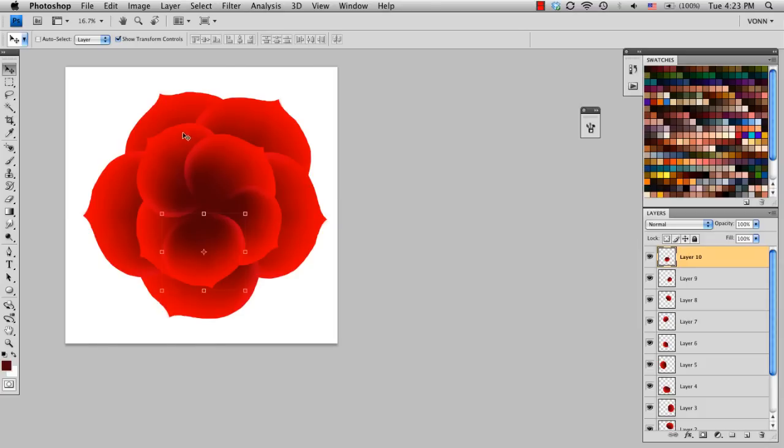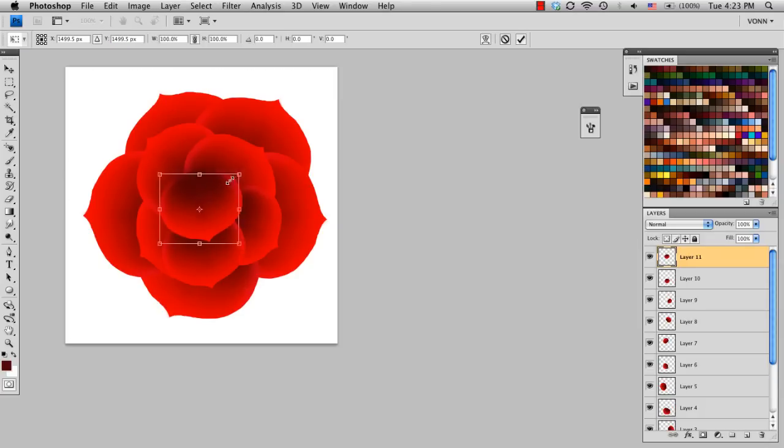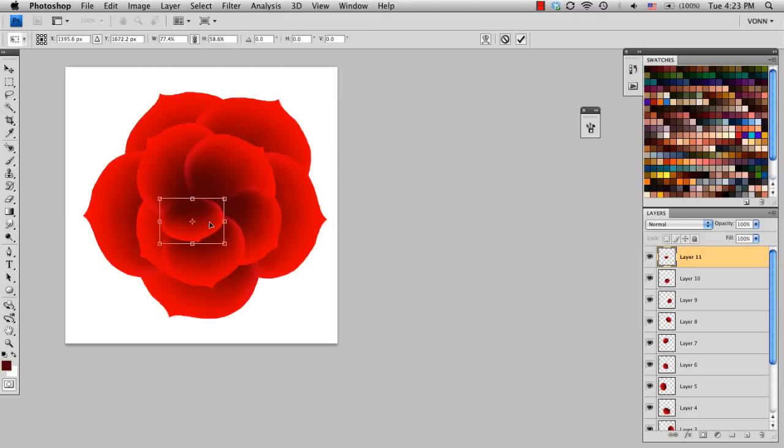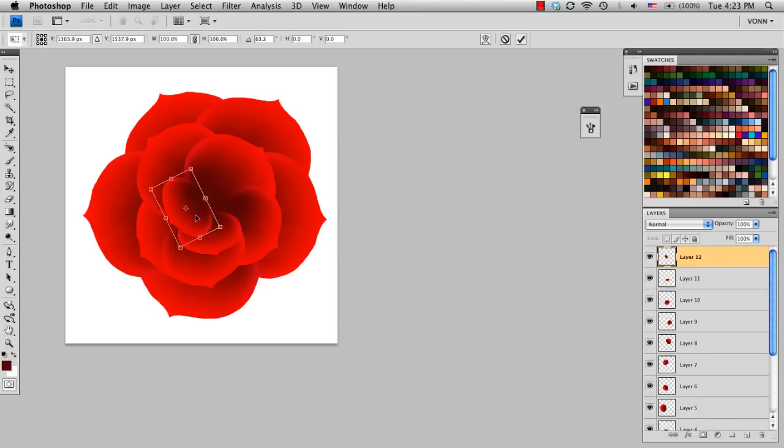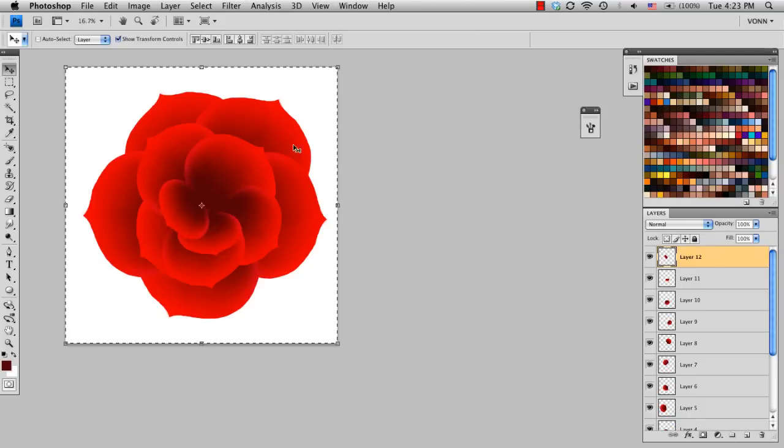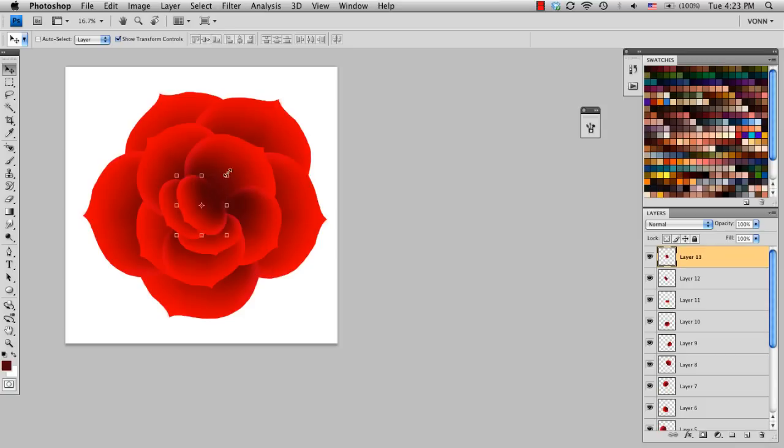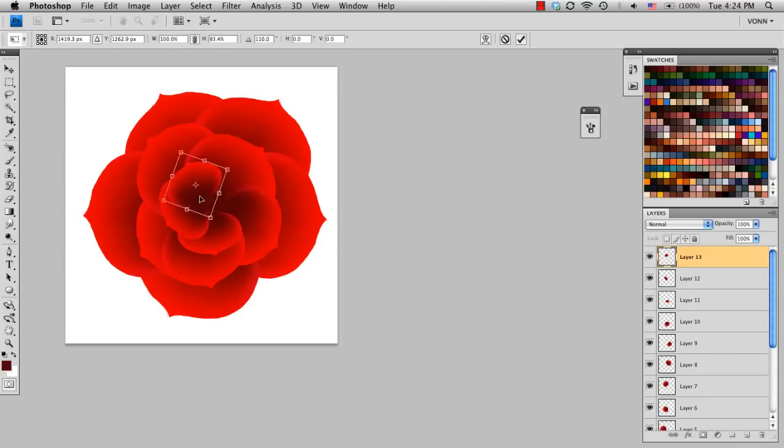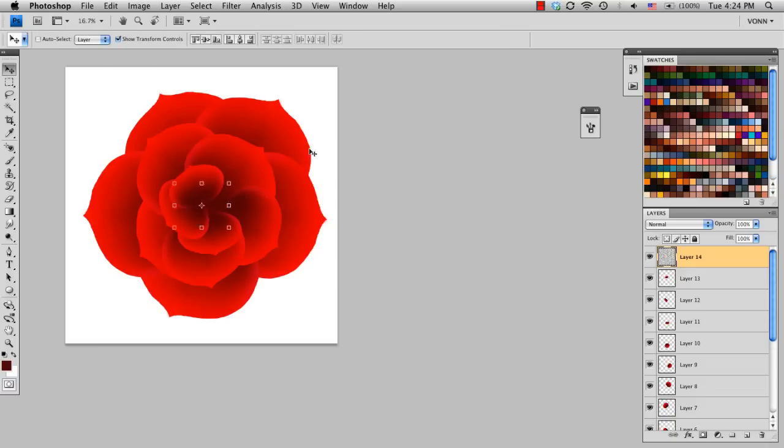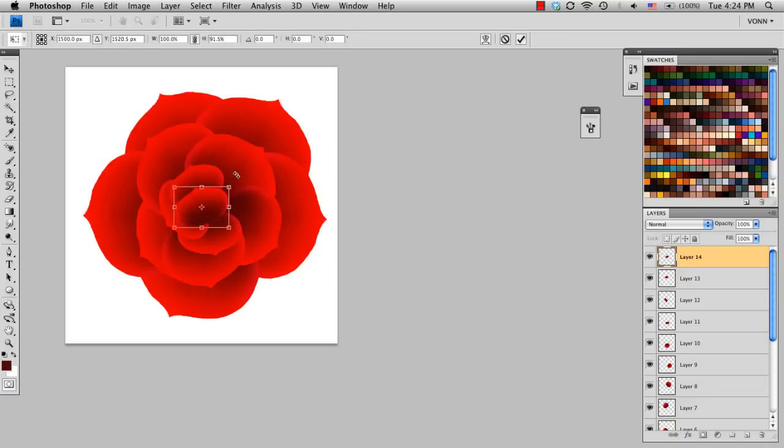I'm going to change the size of some of these outer ones a little bit. Okay, there we go. And once more, I'm going to go in, but I'm going to flatten it just a little bit. I'm going to go around the outside edge on that one.